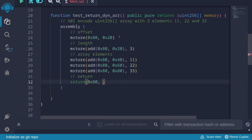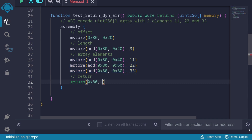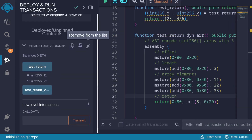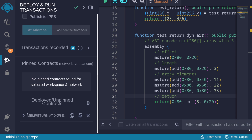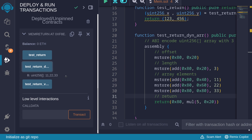For the length to return: the offset takes 32 bytes, the length takes 32 bytes, and there are three elements each taking 32 bytes — five slots total, so we pass mul(5, 0x20). Let's compile with Ctrl+S, deploy the new contract, and call the function test return dynamic array. We get the values 11, 22, and 33.